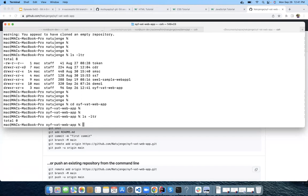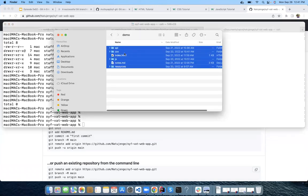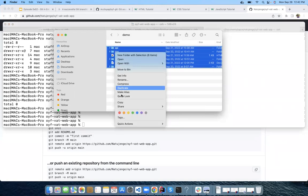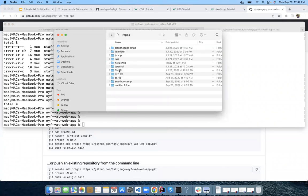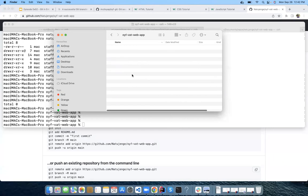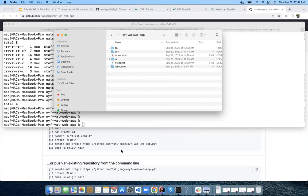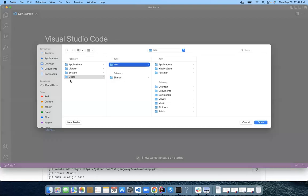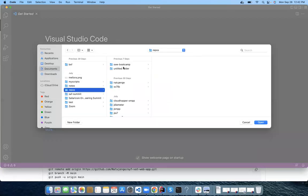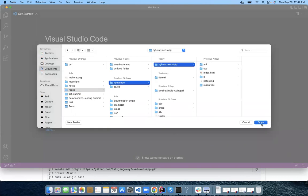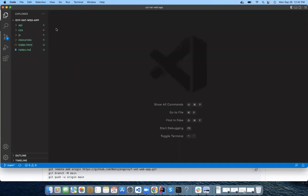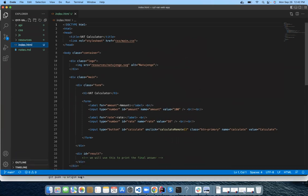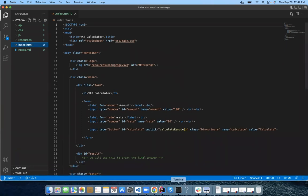I'll increase the font size in the terminal. I use git status — it tells me which branch I'm in. I'm on the main branch, no commits yet, all files are untracked. To track them, I come here and say git add. You can add a file or a folder. One powerful way is to say the current folder with a dot. Two dots means the parent folder, dot means the current folder. Or you can say add star to add all files.